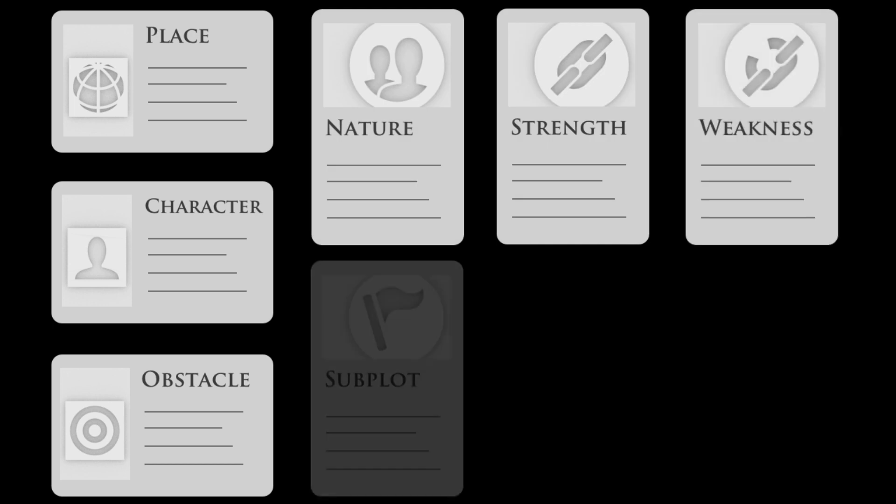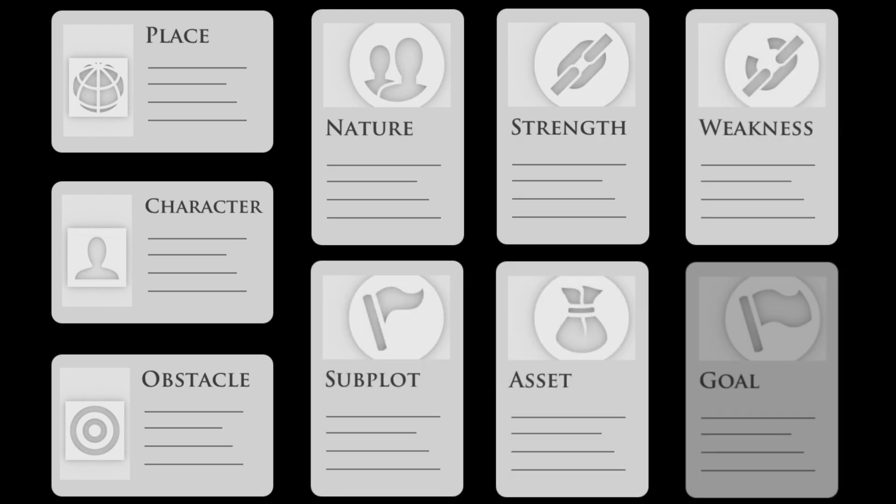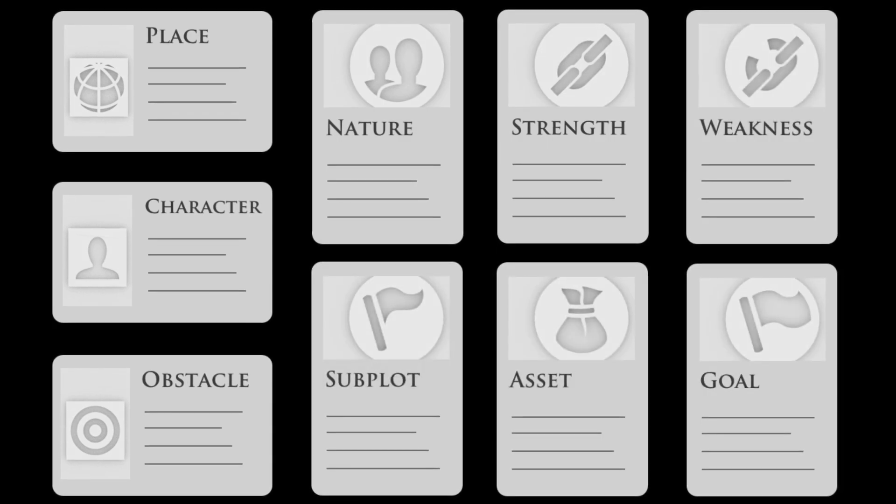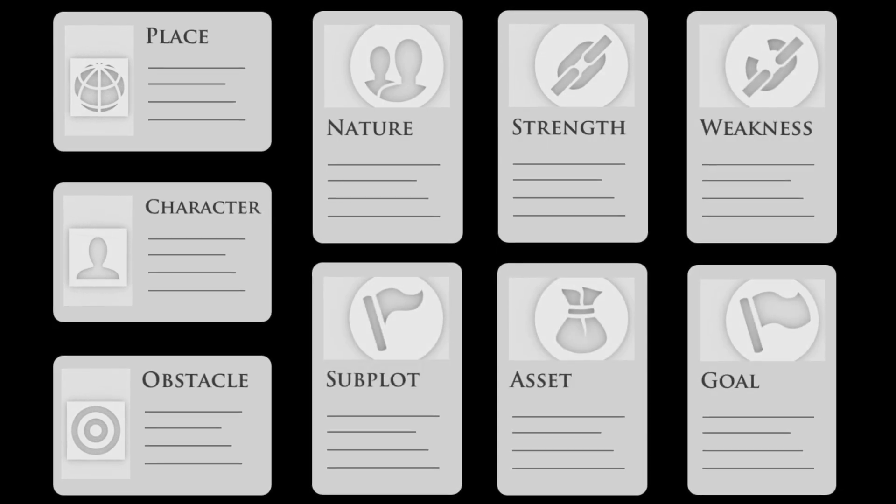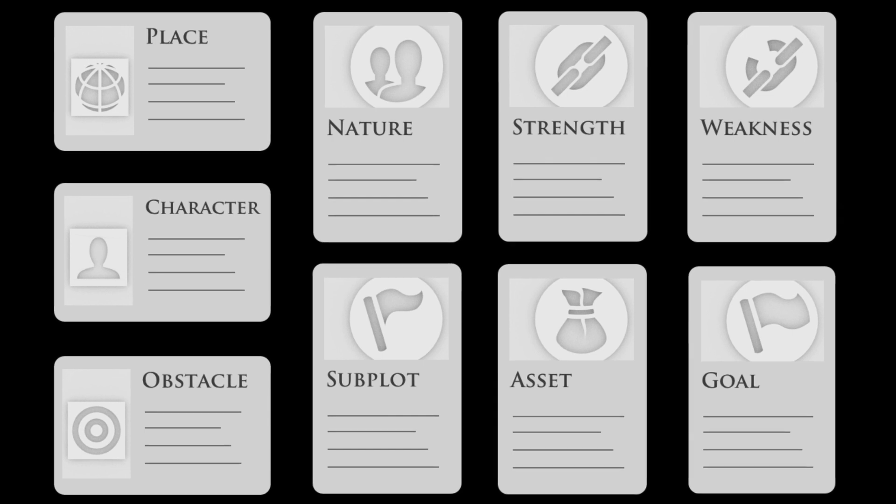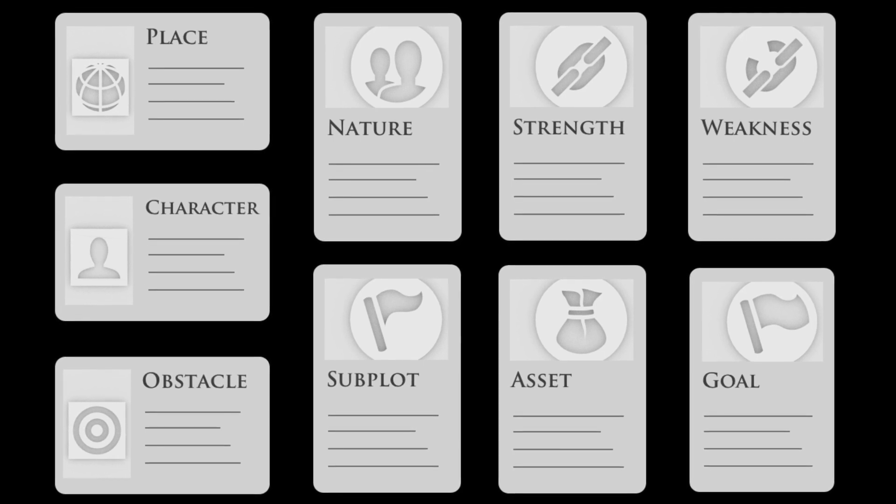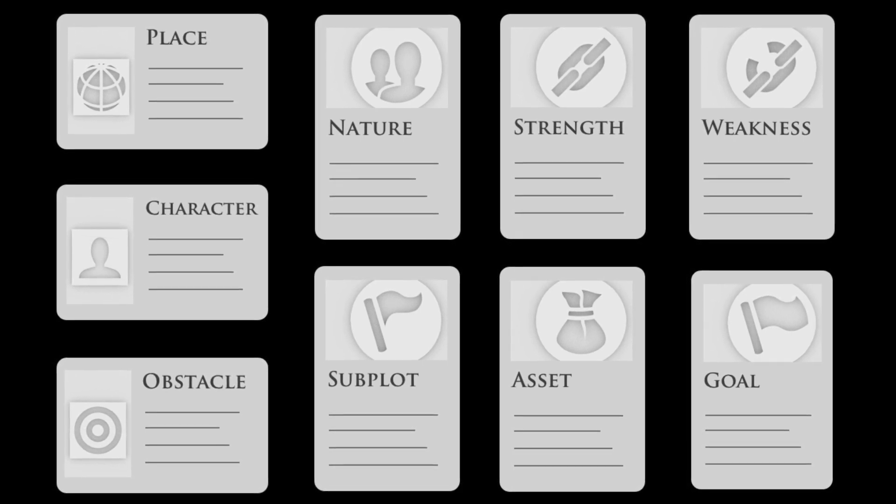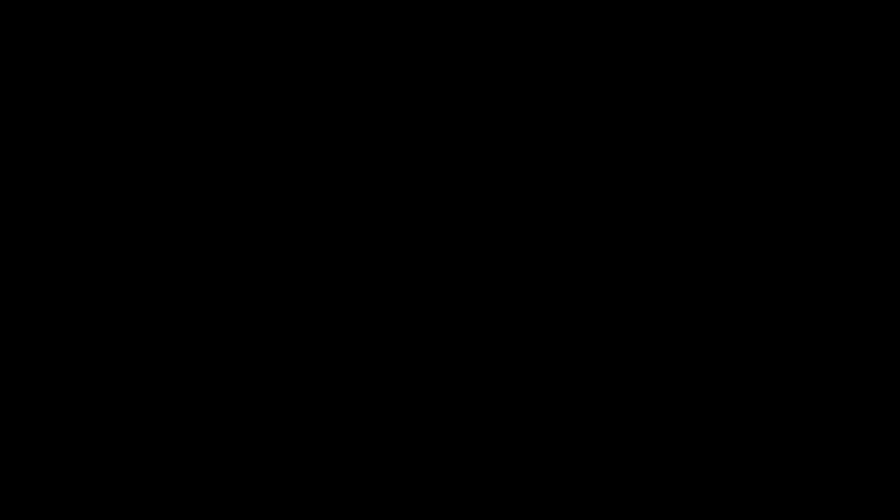Worlds are made up of story cards. Think of them as virtual playing cards that give you ideas for characters, places, and situations that make sense for your story. They're the key to playing Storium, so you'll hear a lot about them in this video.